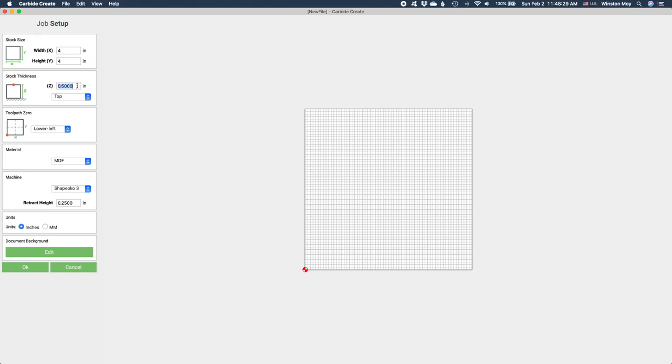Stock thickness is how thick your stock is. Huge surprise, right? In this section, you can also define where you want your origin point to be set.